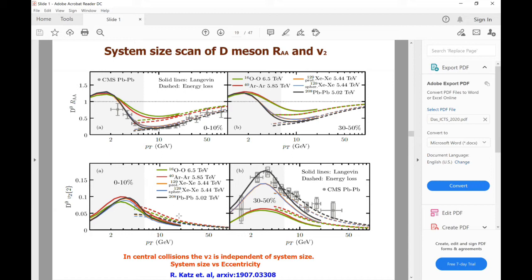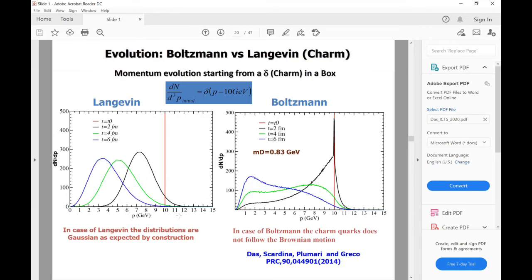Regarding heavy quark momentum evolution, people in this community use different equations: some use the Langevin equation, some use the Boltzmann equation, and some use a model based on energy loss. The Langevin equation is an approximation of the Boltzmann equation under small momentum transfer. At RHIC energy, maybe the momentum transfer is small, but at LHC it might not be. So this might also lead to some uncertainty.